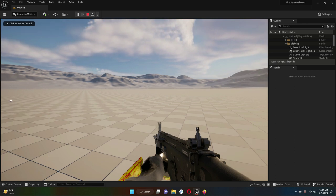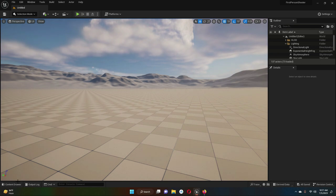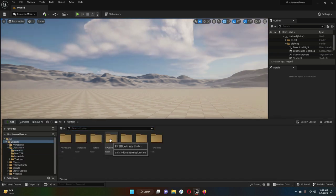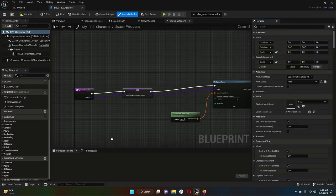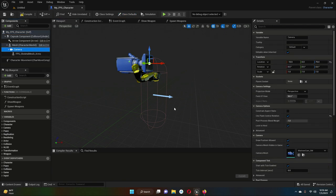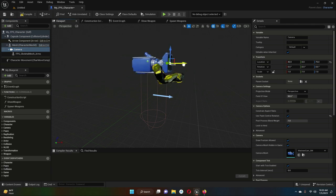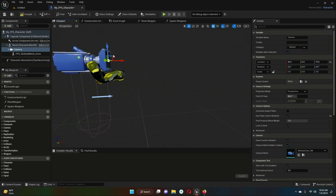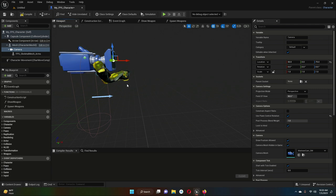To fix this, go to the FPS blueprints and inside the FPS blueprints where we have our my FPS character, go to the viewport. Find the camera that the FPS arms are attached to and click on it. This is our collider, so we have to move this camera in front of the collider. Click on the camera and you will see the XYZ axis arrows — just drag it forward in front of the collider like this.